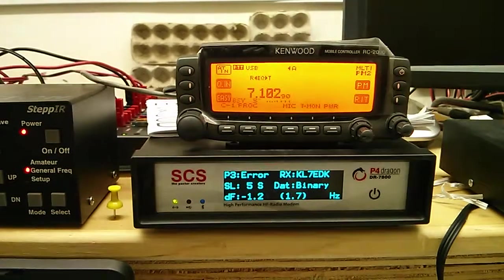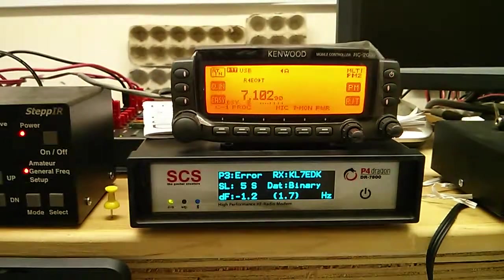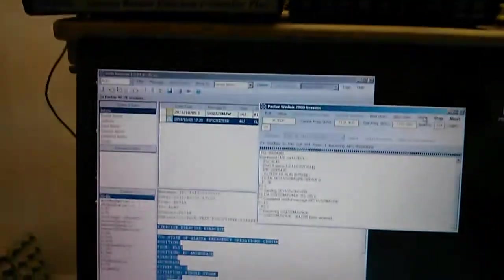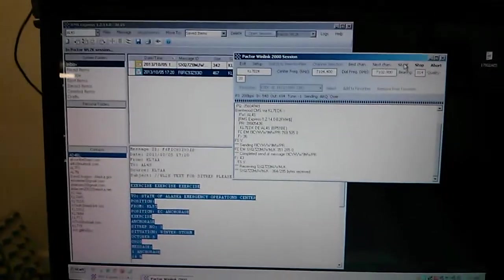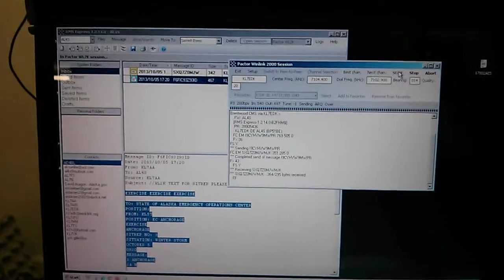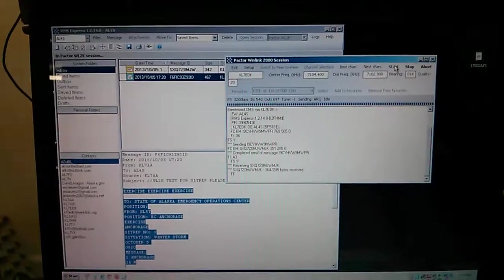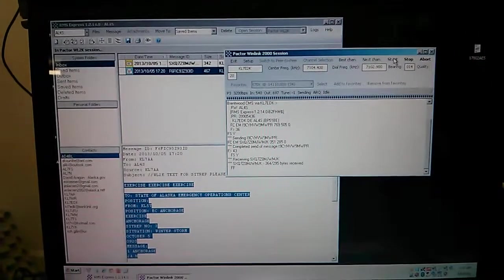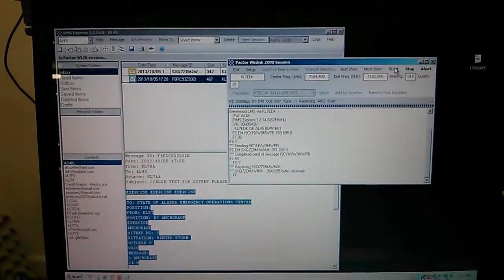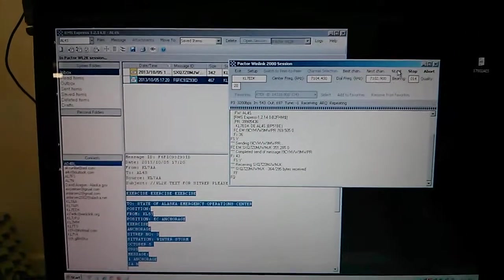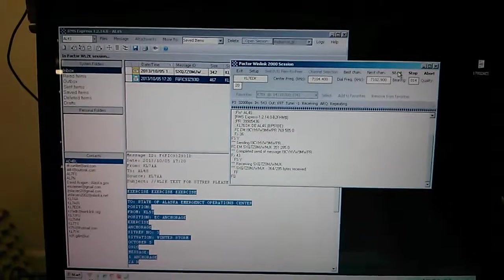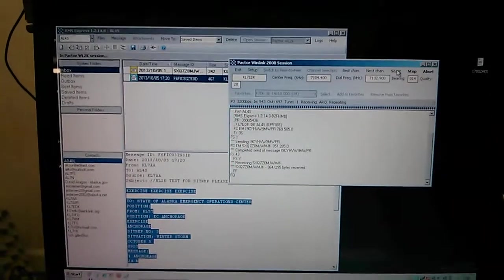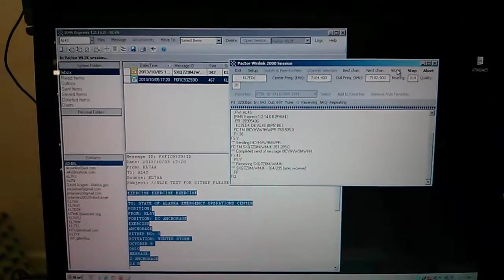Pactor 3 is catching a few errors, but it's forward error correcting. I highly recommend this system for emergency communications on HF.